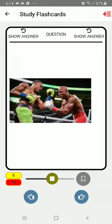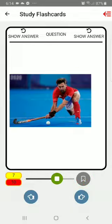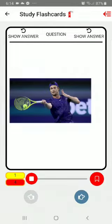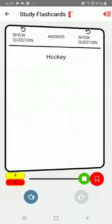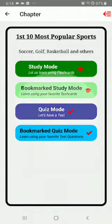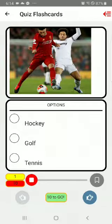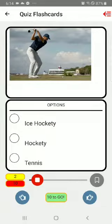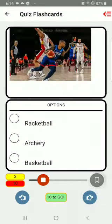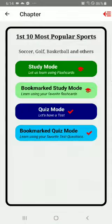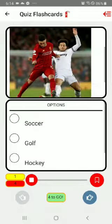You can also bookmark some of the flashcards, and whichever ones you bookmark you will see them in the bookmarked study mode. In the quiz mode you can also bookmark flashcards, and all the bookmarked flashcards will be shown in the bookmark quiz mode.